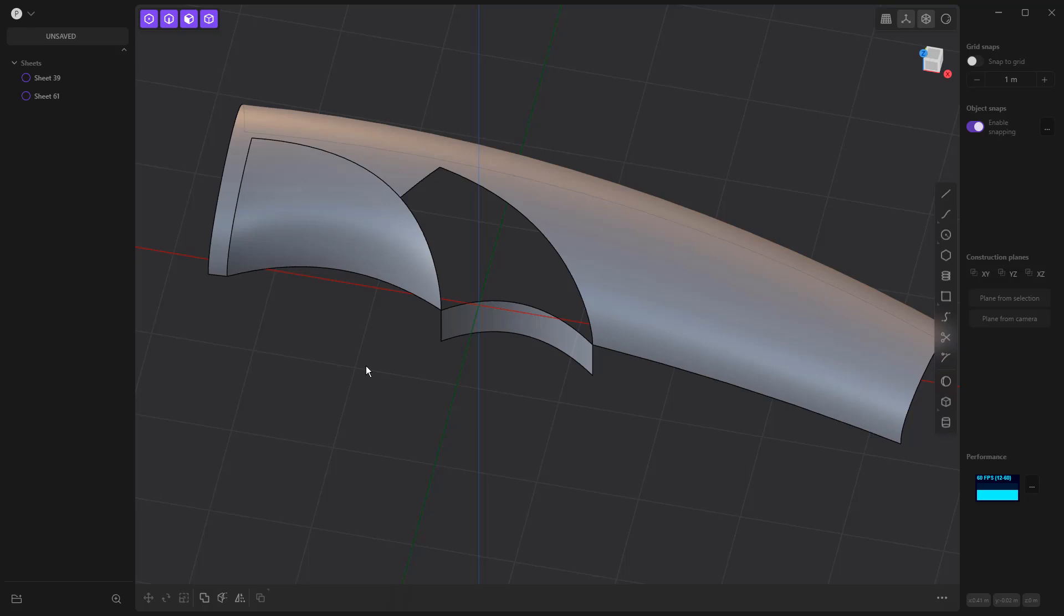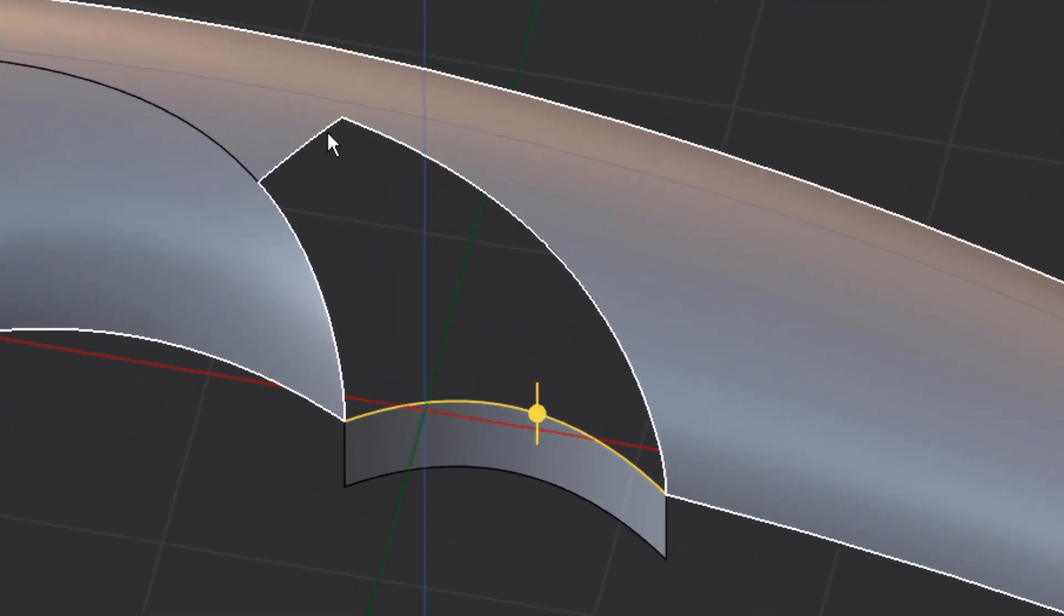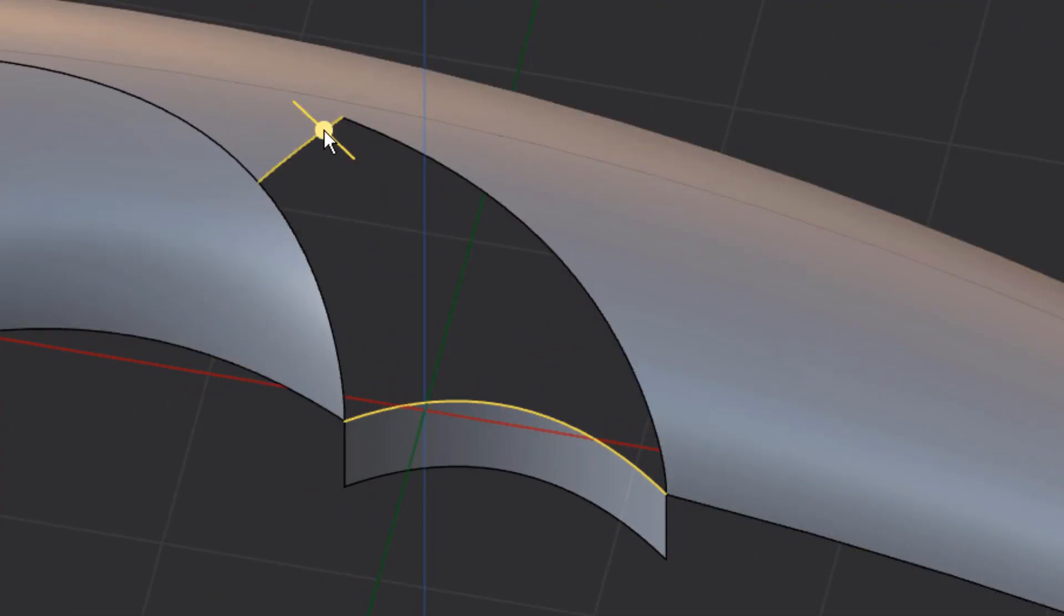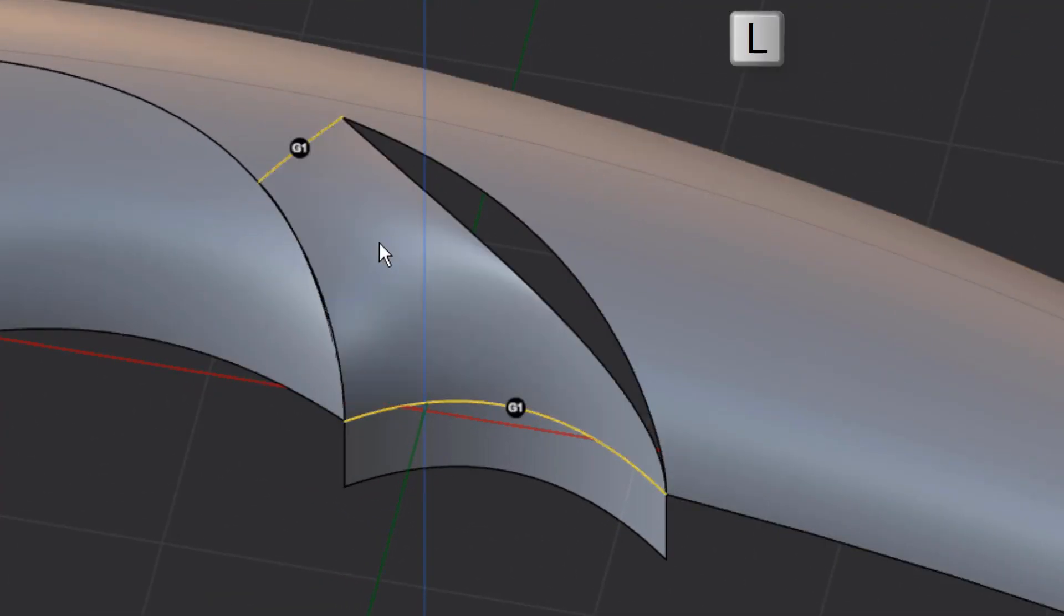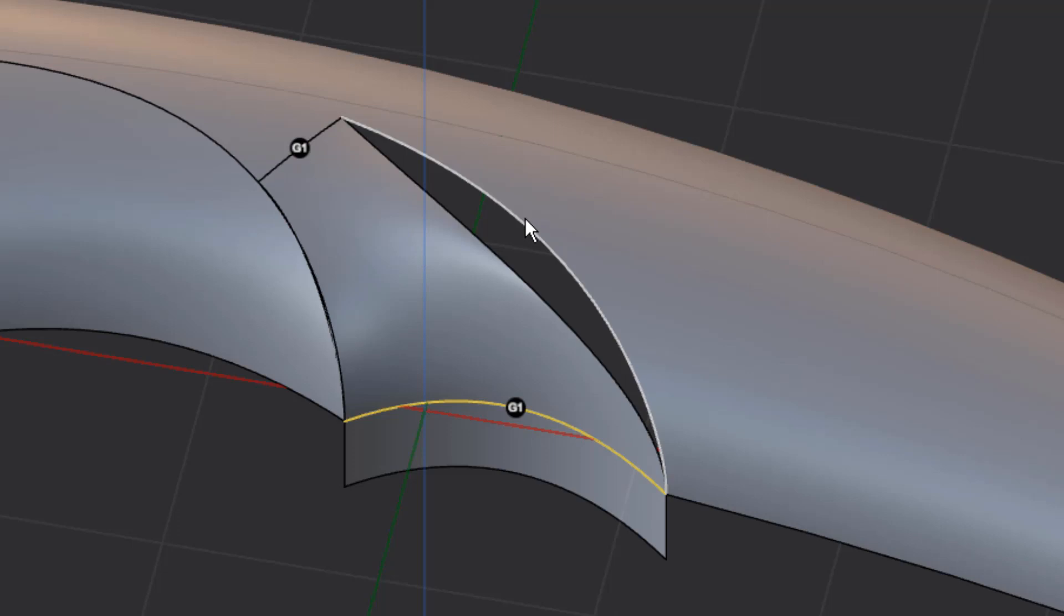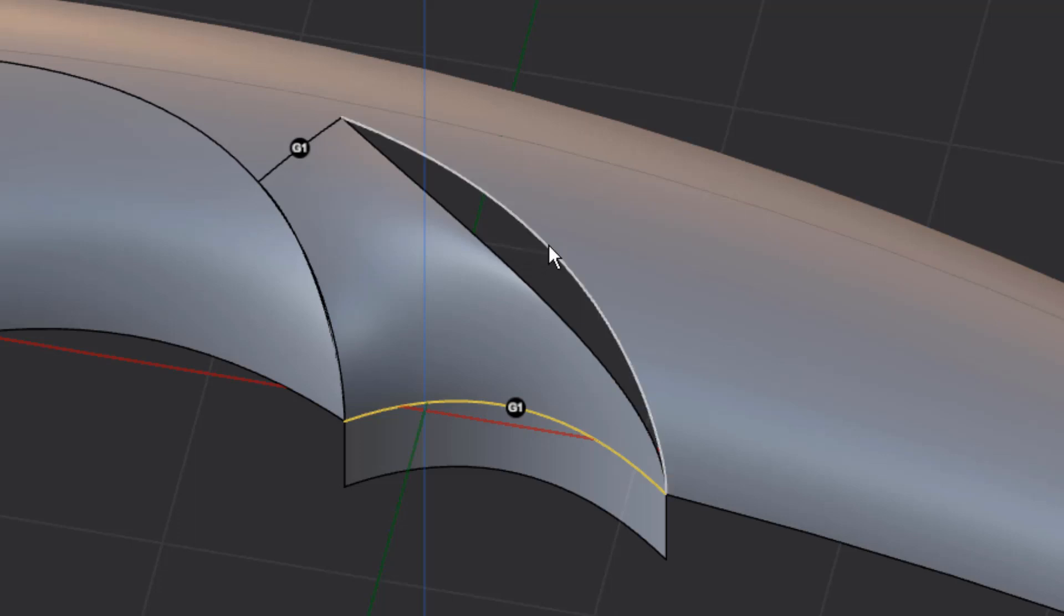So here's the second thing that we want to understand that is different about the current version 1.1 of Plasticity in this beta version that I'm using. So when we create a loft, I'm going to go from this edge, shift select this edge here and hit L on the keyboard. When we create a loft in the current 1.1 version of Plasticity, we cannot use the edges of the sheet as a guide rail. That is changed in this beta version, which is why I'm using it for this example. Now that doesn't mean that you can't make this happen with the patch tool. It just doesn't work with the loft tool.